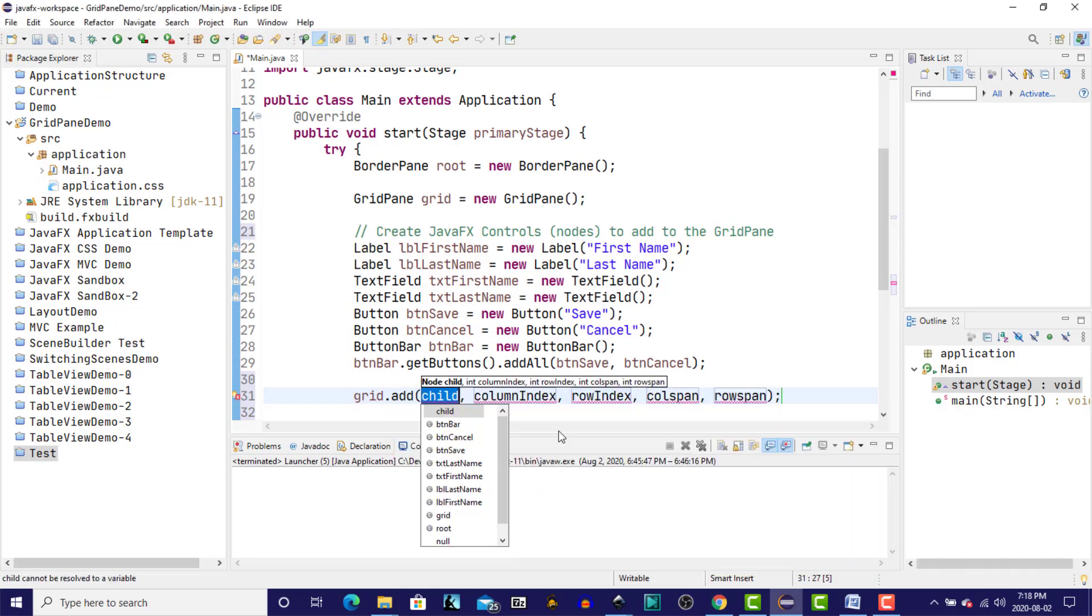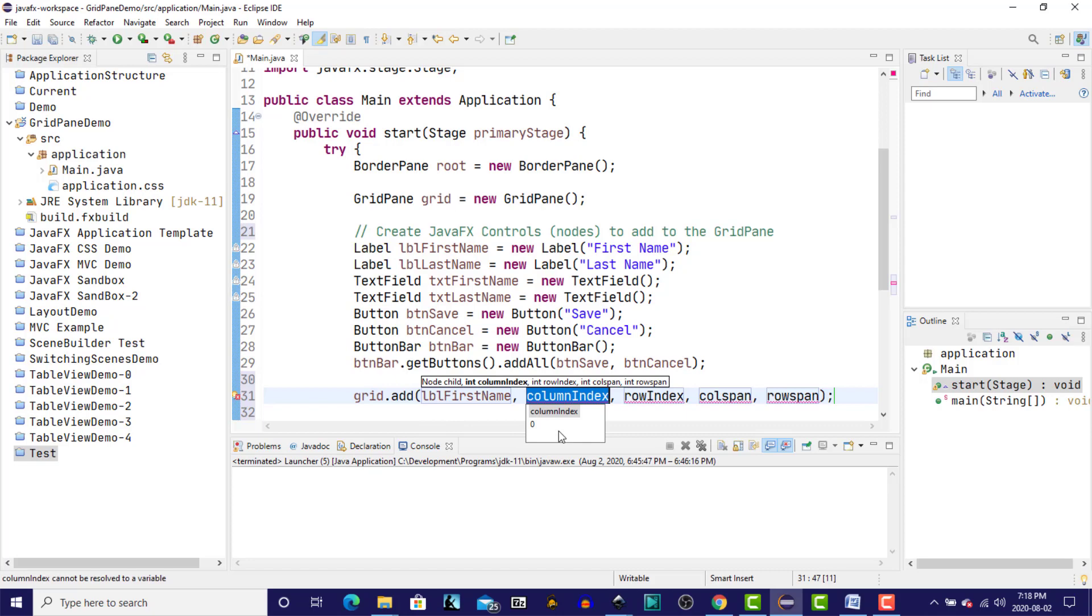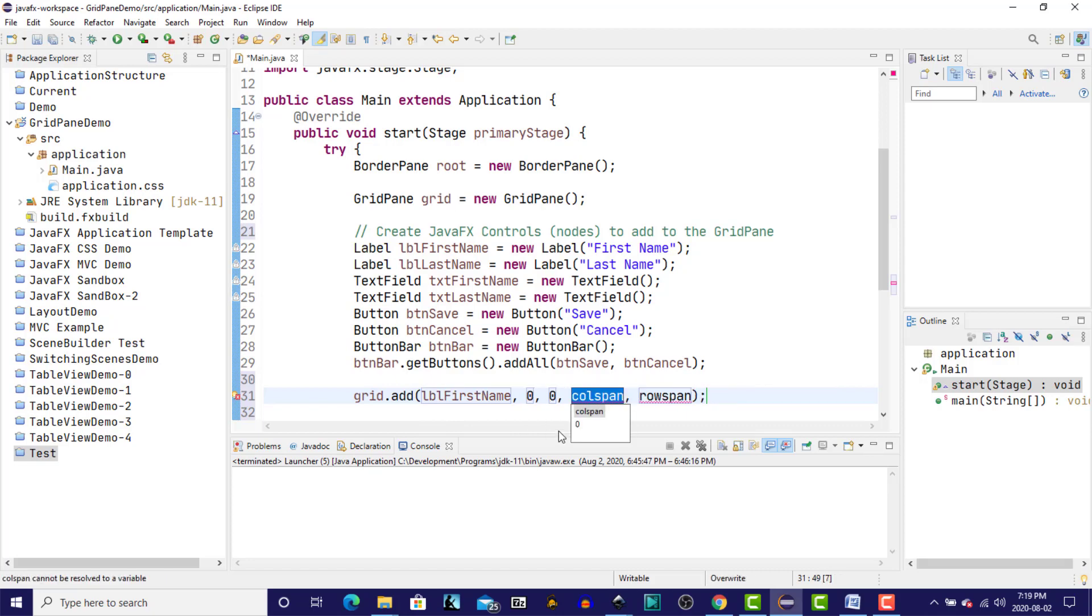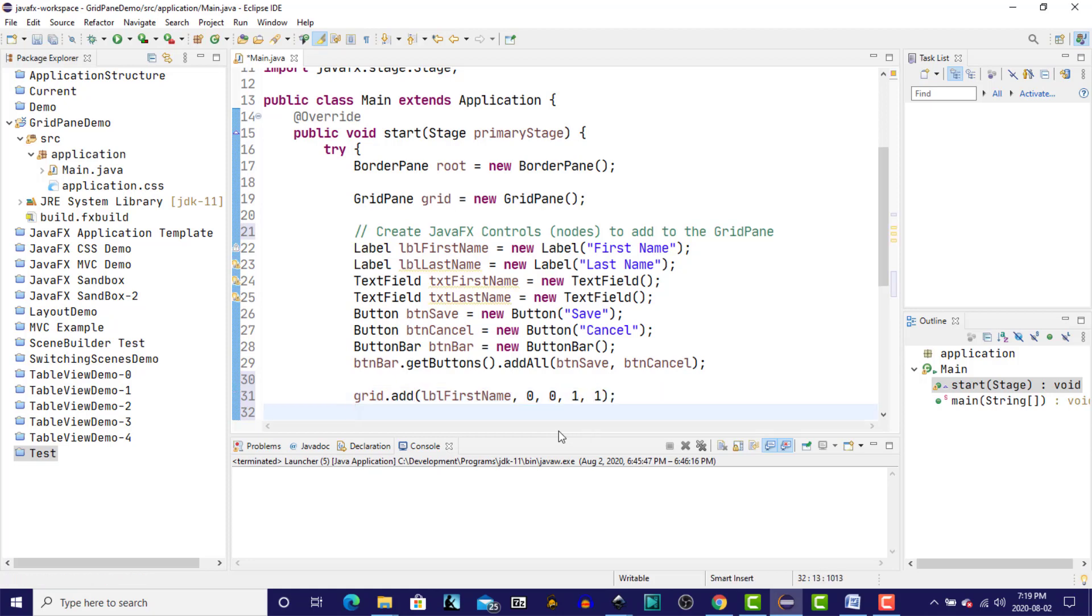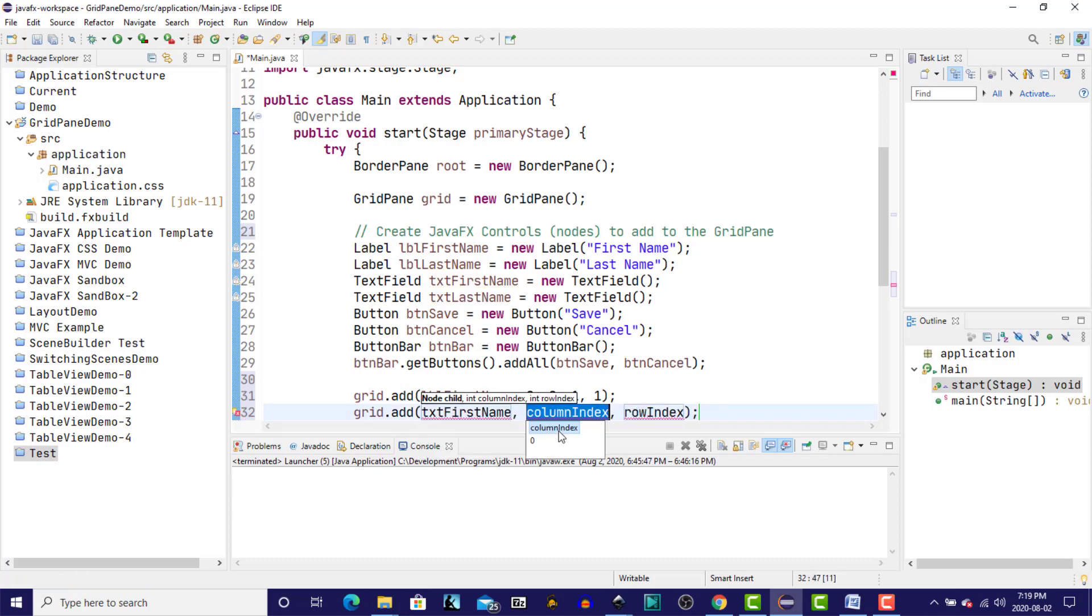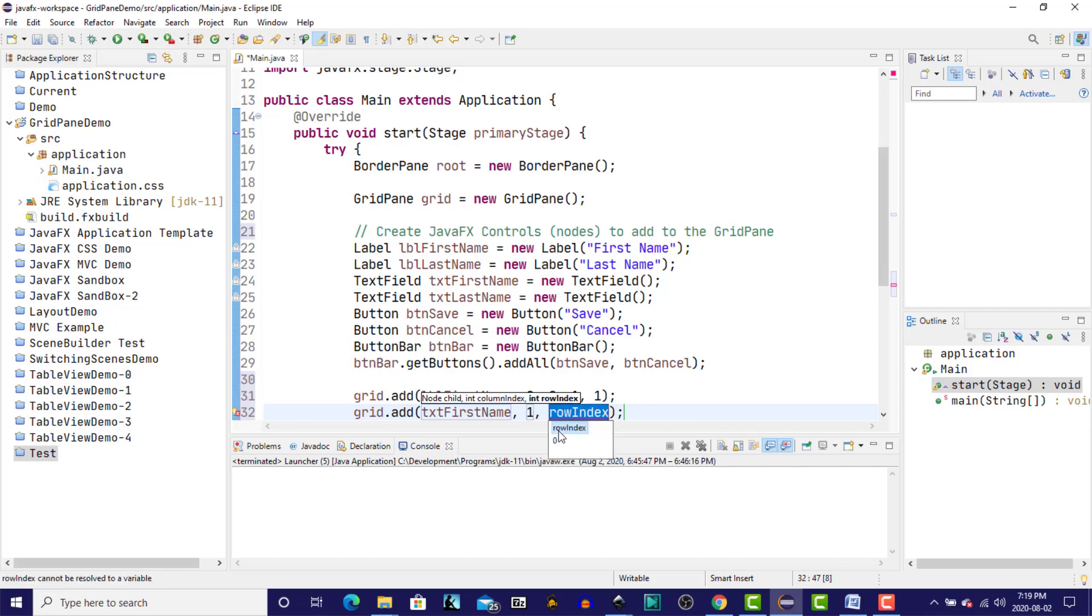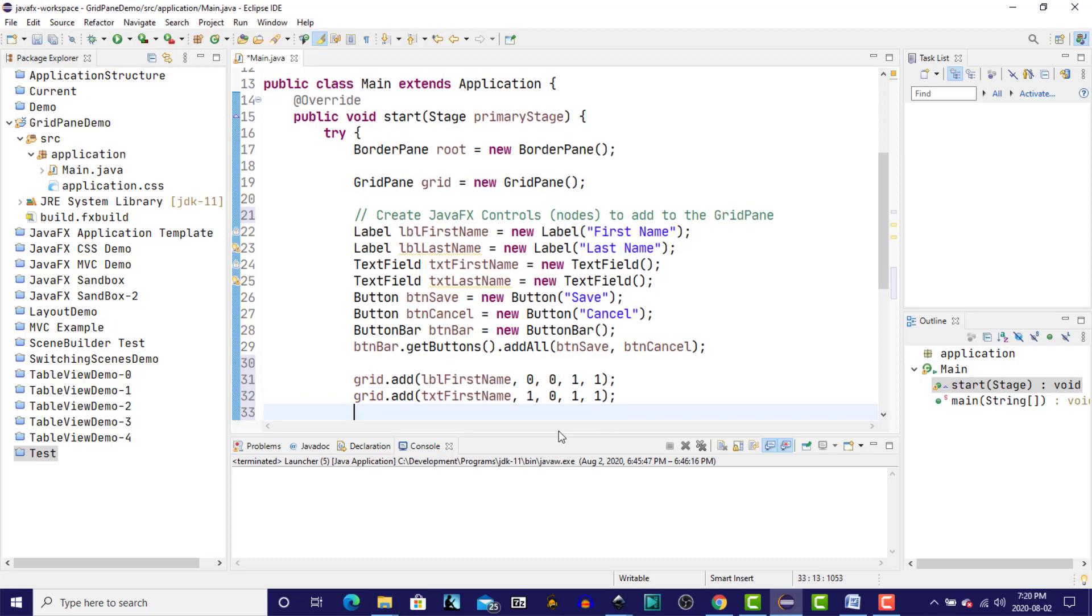So we're going to specify the first name label. We'll go in at column zero, row zero. It will span a single column, and it will span a single row. And we'll do the same for the remaining controls. We'll put the first name text field in, and this is going to be the next column over on the first row. So it's going to be column one of row zero.